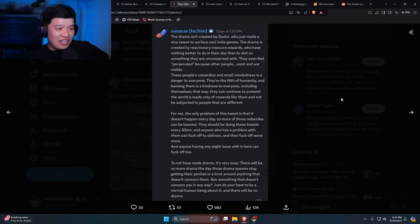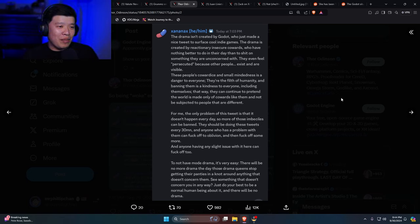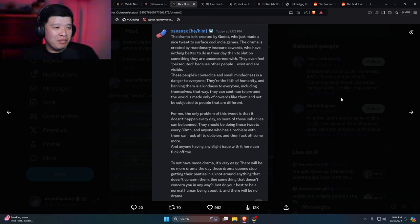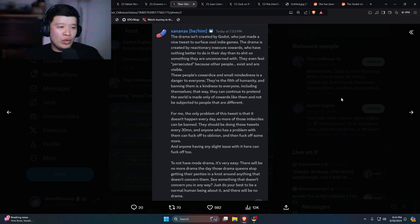Xanax, and then saying the N-word. And this is the Discord moderator. Oh my god, dude, that's insane.